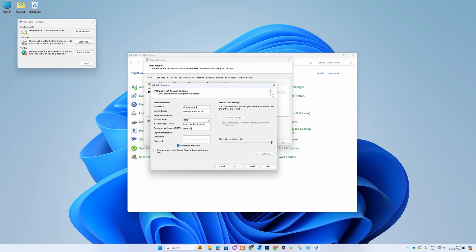For the outgoing, enter SMTP.Creativedigital.life. For the login information, the username is your email address and your password is your selected password.